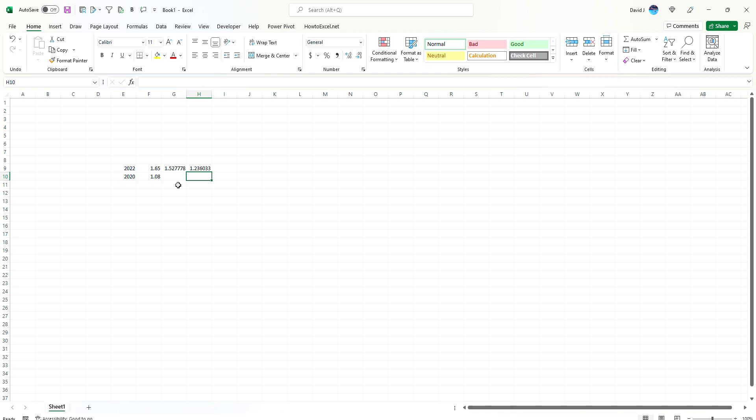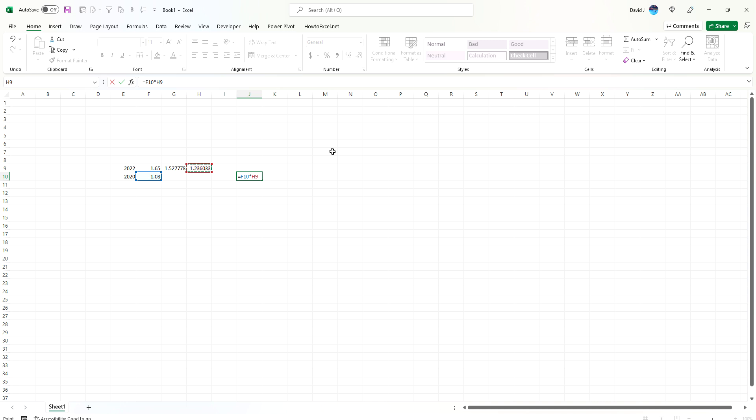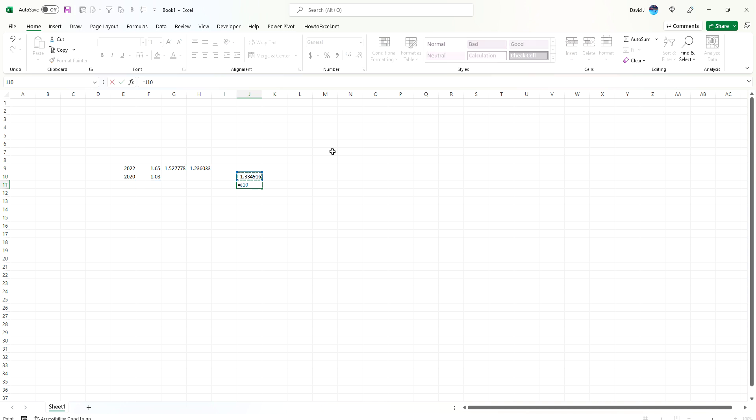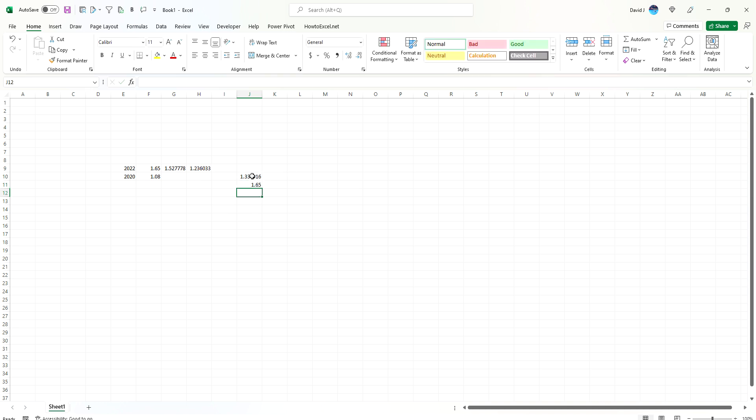So it's grown by an average of 23.6%. And to prove this out, we can take this value here, multiply it by 23.6%, and then take that value and multiply it by 23.6% again, and we get 1.65. So that's how we can calculate the compounded annual growth rate.